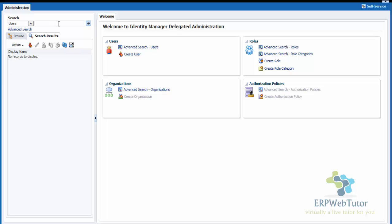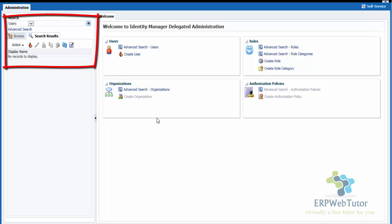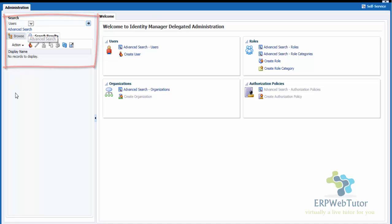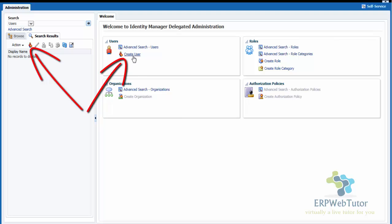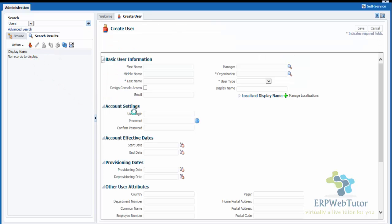Here you can search for a user or you can create a new user. You can search for different users if you want to assign new roles or revoke roles for users. You have the regular search and also an advanced search functionality. In order to create a new user, you can either go through the Create User icon or you can just directly click on Create User on your dashboard. Let's click on Create User.